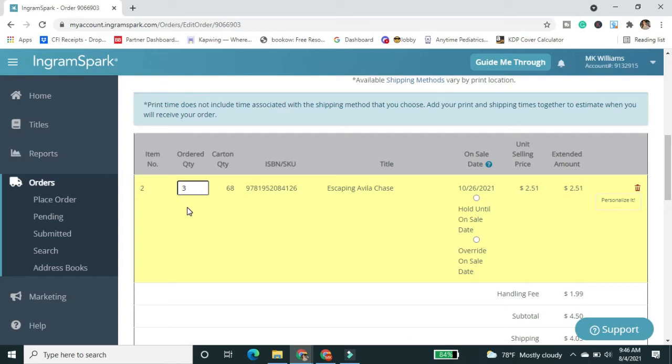In this case, I'm just going to get one extra. I'm probably going to order some other print copies from Amazon as well, just so I can compare those.